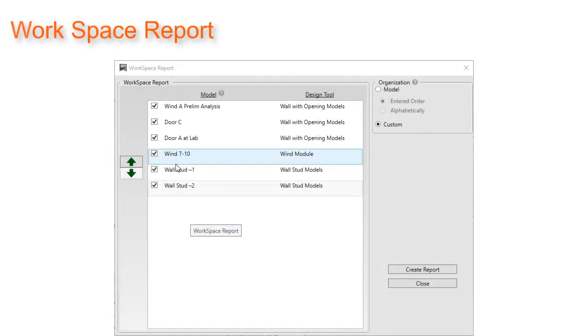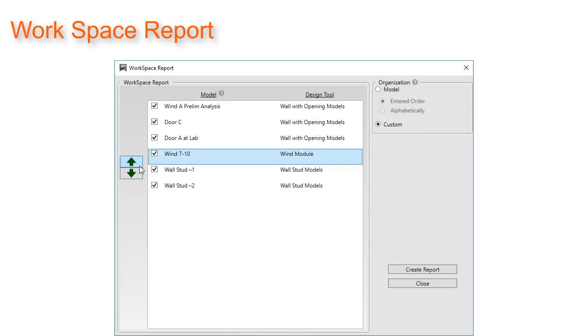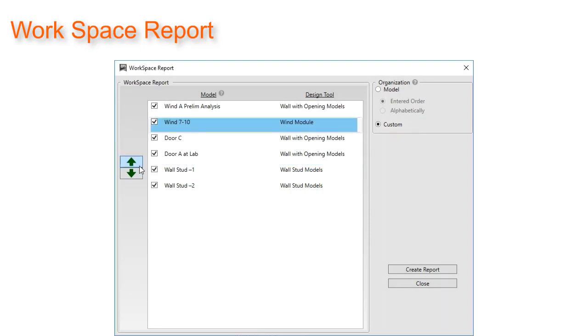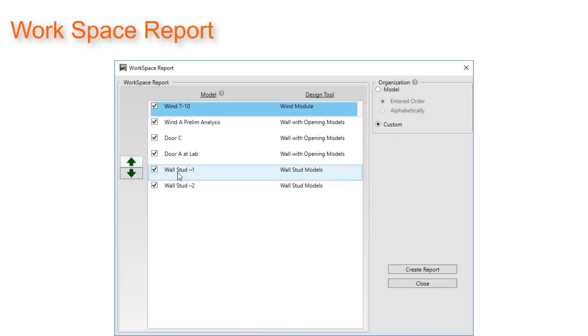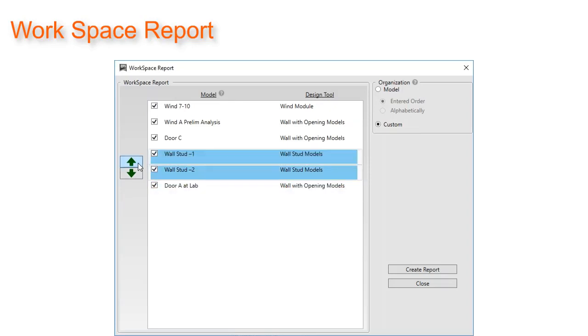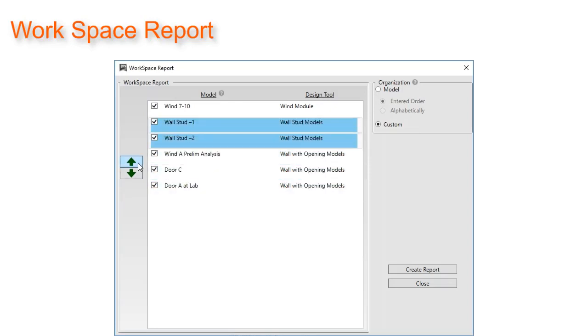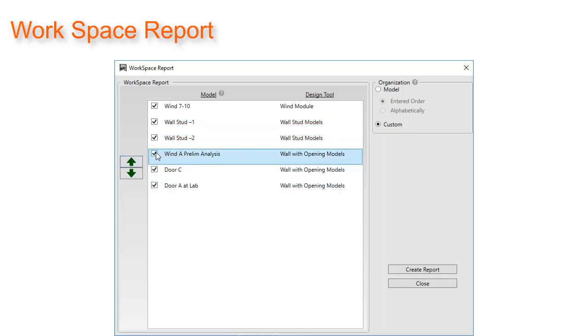Report generation and organization has been taken to the next level with our new workspace report enhancement. We have added the ability to move models in any order. Simply click on one or more orders and click the up and down arrows to reorganize the report.